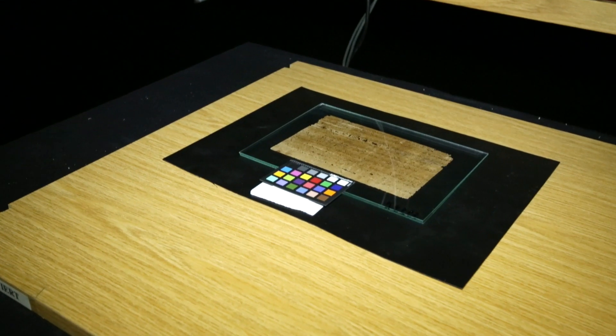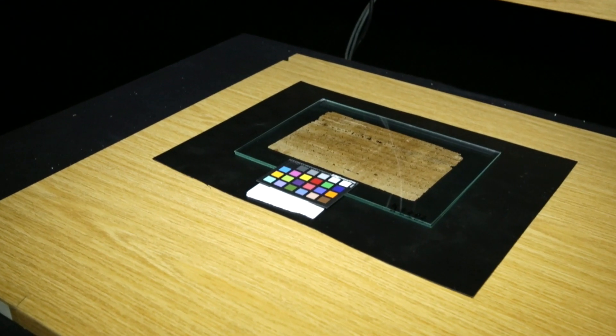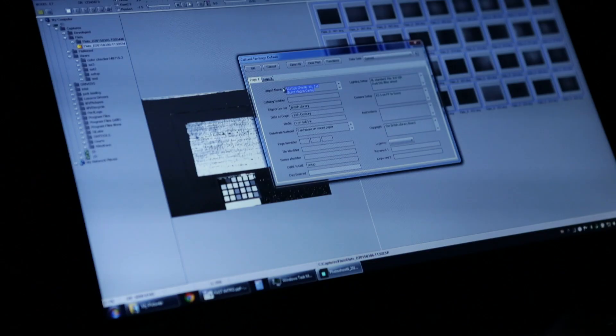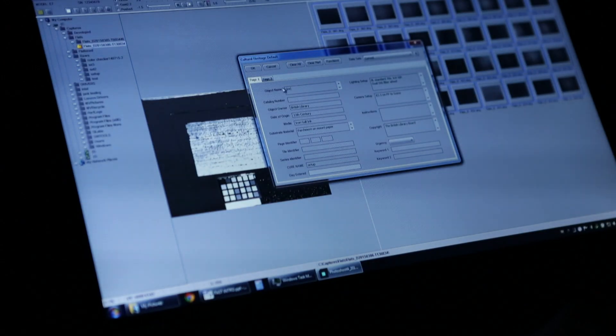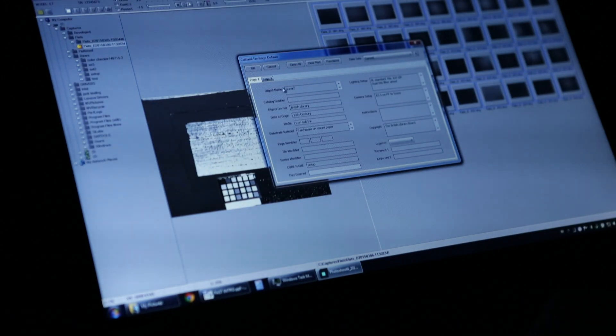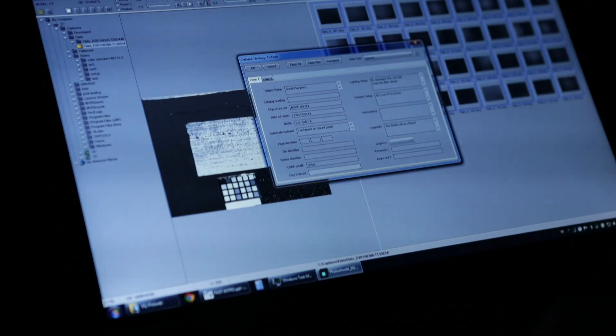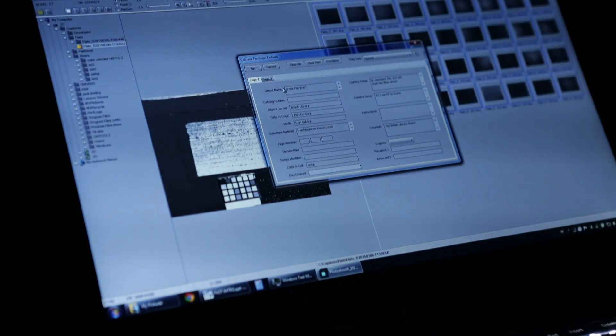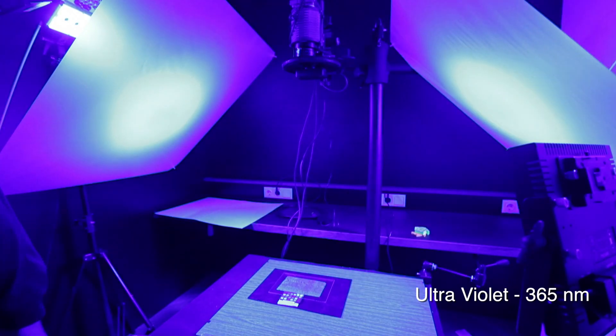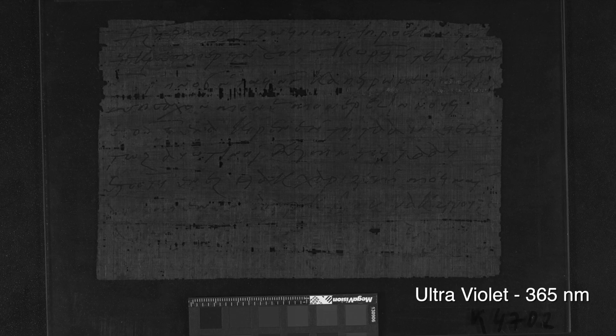So the first thing I'm going to do is set up the metadata. Let's shoot some pictures and see if I did everything right.